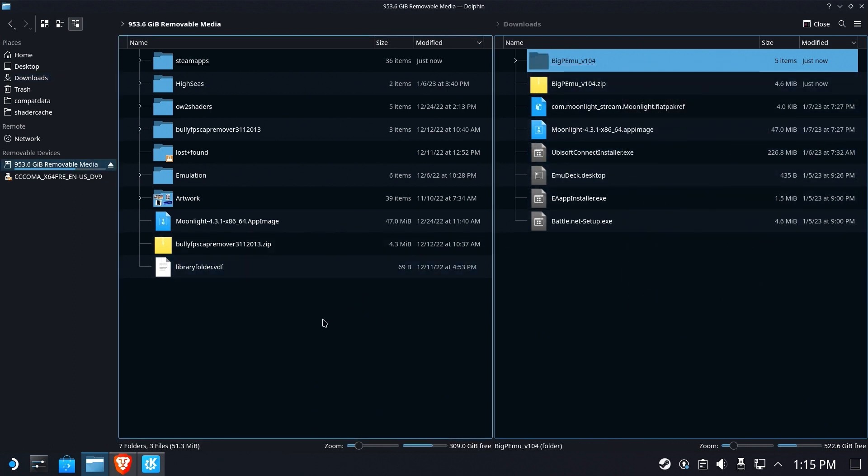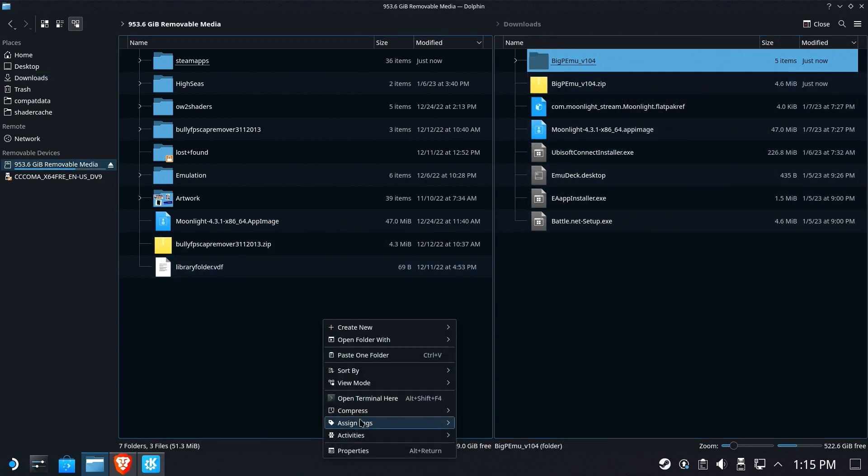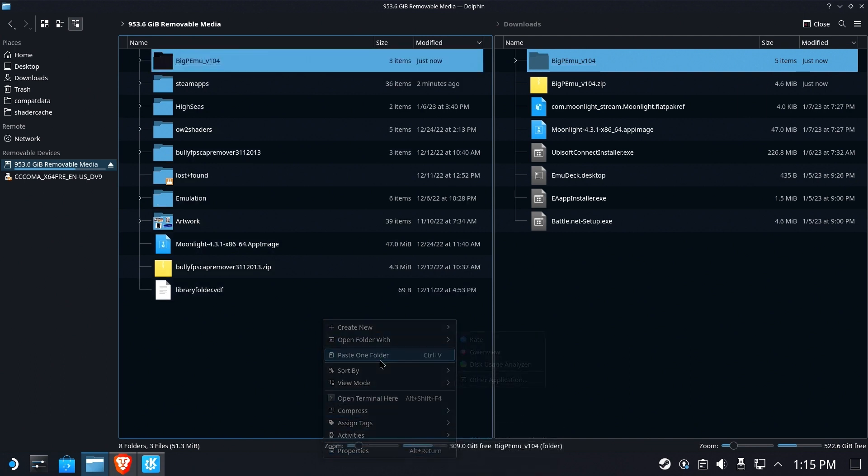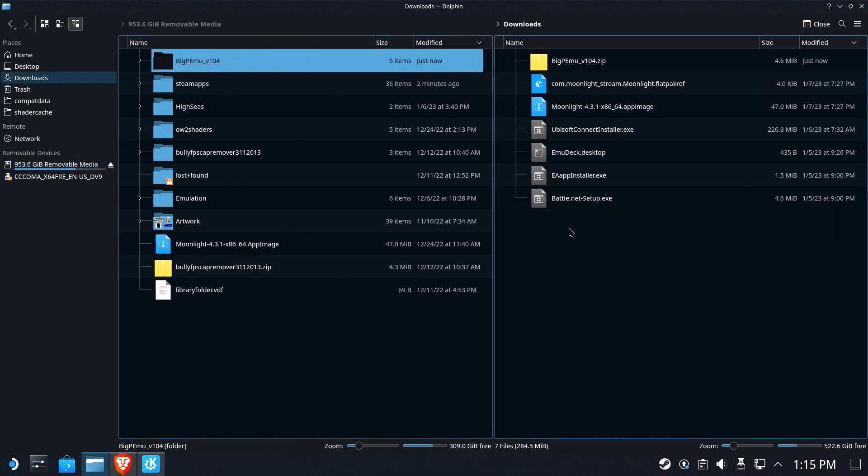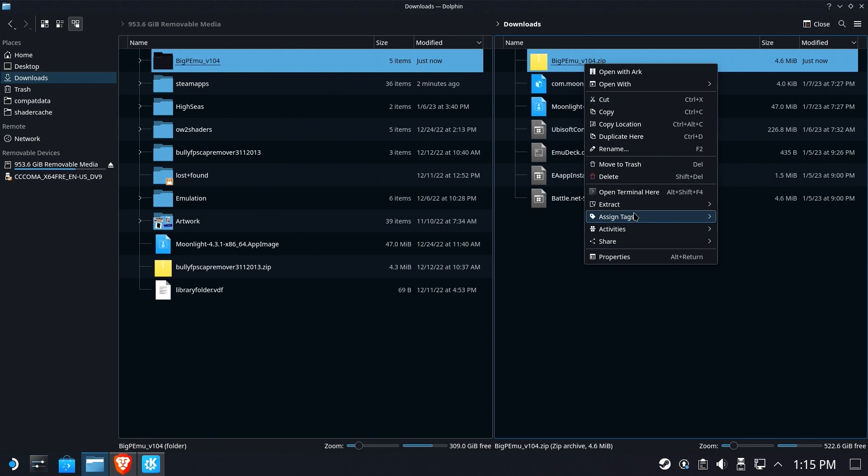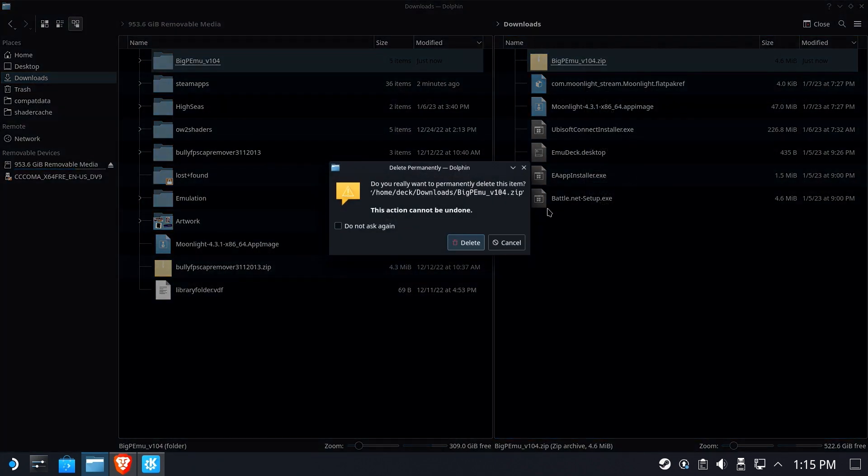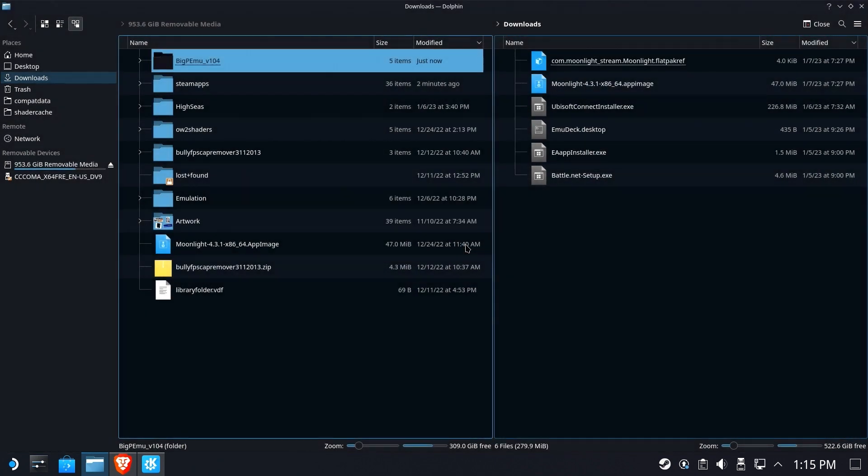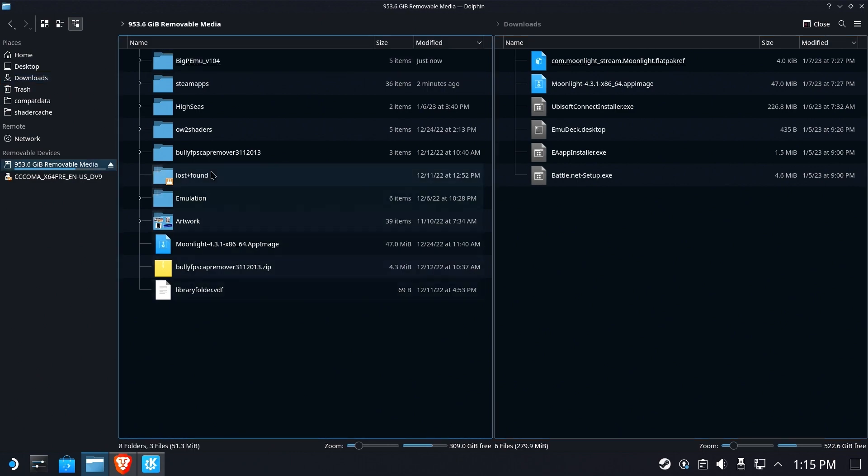Cut and paste one folder. Great. And we'll delete the zip. We don't need that anymore. Let's clean up after ourselves. Use delete. If you don't know where delete is, look at my Dolphin file manager tricks and tips video. It'll show you.